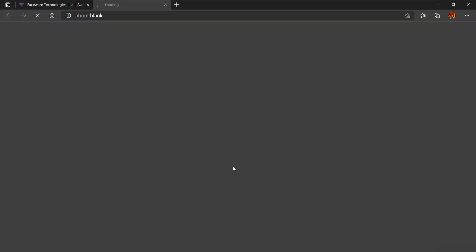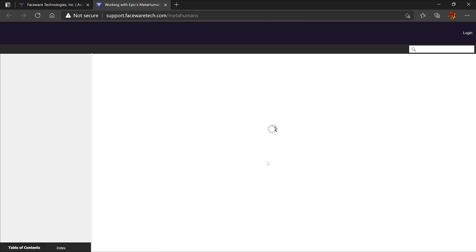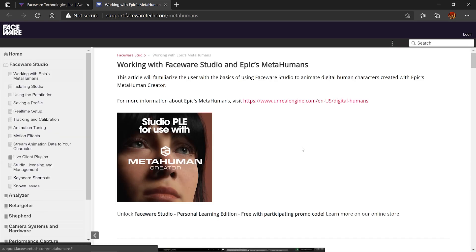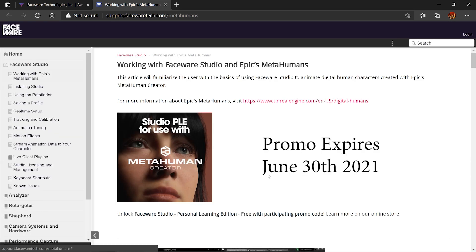FaceWare is running a special promotion for a free six-month indie license for testing with MetaHumans. This is a non-commercial license.